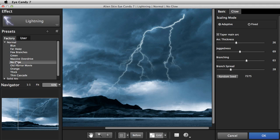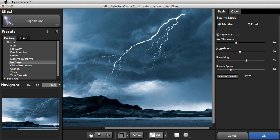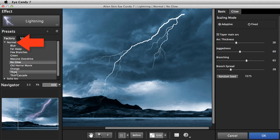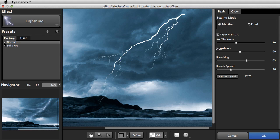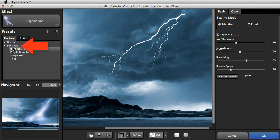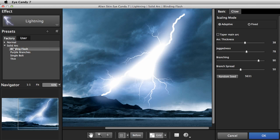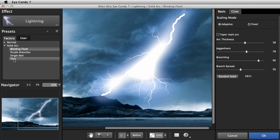The presets are separated into two categories. Normal is for lightning that tapers to a point, which is good for lightning hitting the ground. Solid Arc is for lightning that remains thick along its length, and is better for lightning between clouds.